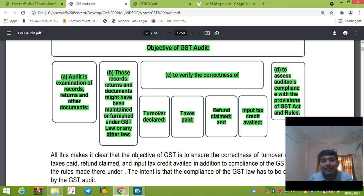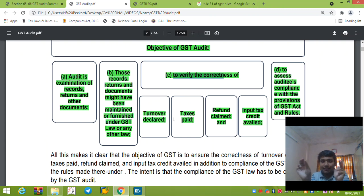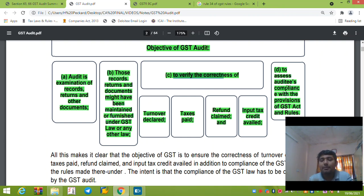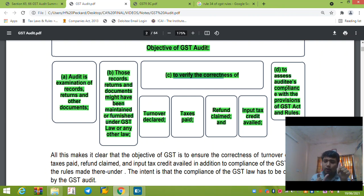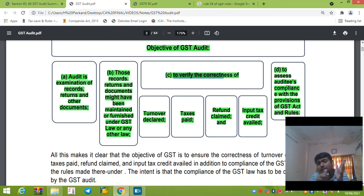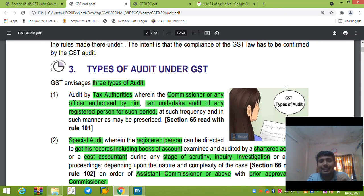So what do we verify? We verify the correctness of the turnover, taxes paid, GST, and refund claims. The objective of the GST audit is the examination of records, returns and other documents maintained under this Act or any other law, to verify the correctness of turnover, taxes paid, ITC availed, and refund claimed. And to assess the auditee's compliance with the provisions of the GST Act and the rules.